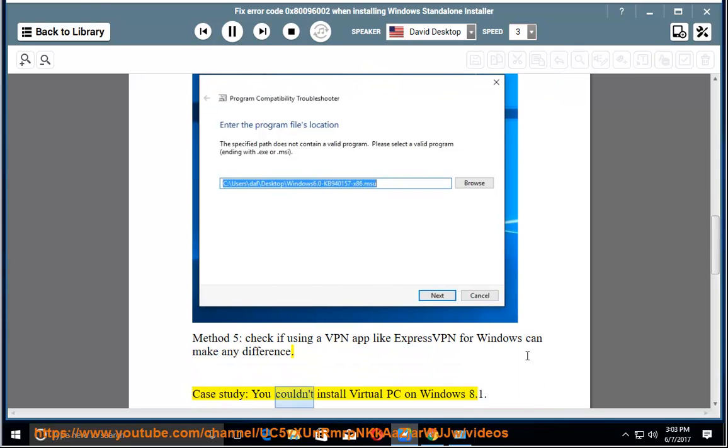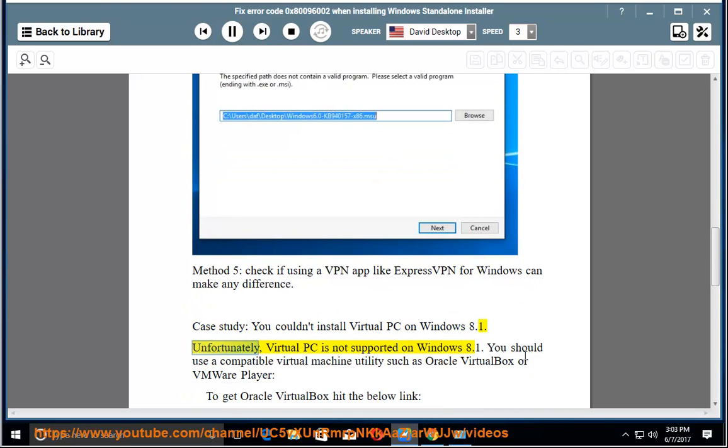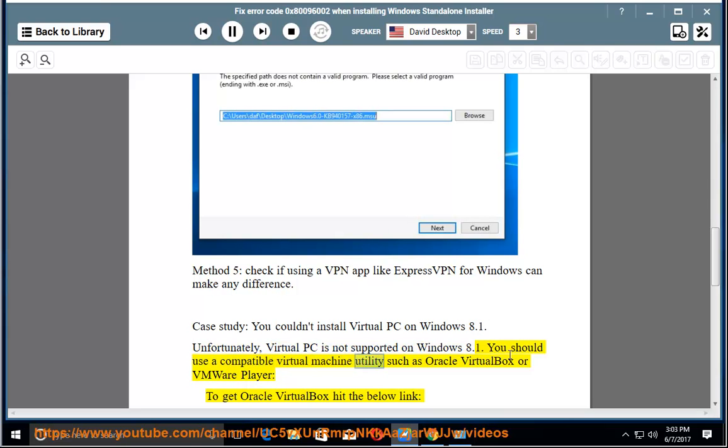Case study: You couldn't install Virtual PC on Windows 8.1. Unfortunately, Virtual PC is not supported on Windows 8.1. You should use a compatible virtual machine utility such as Oracle VirtualBox or VMware Player.